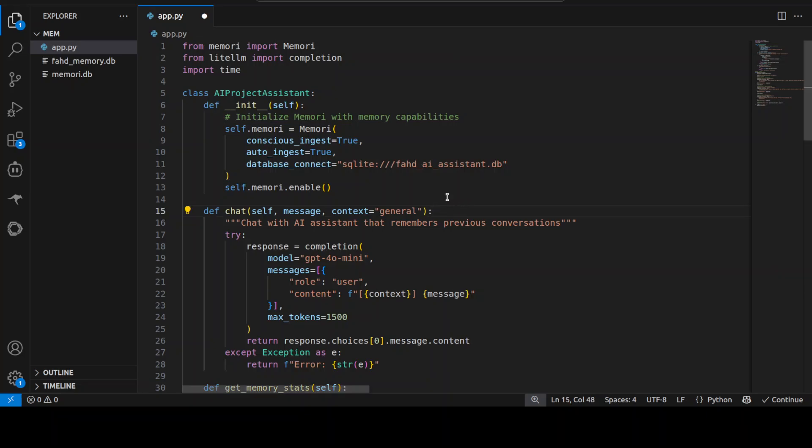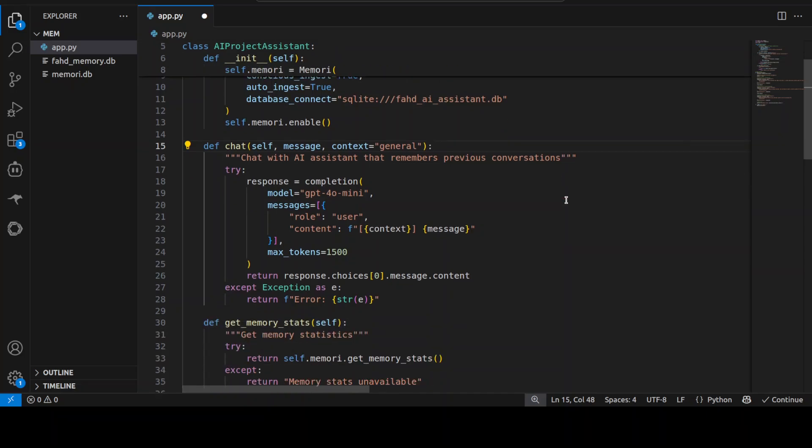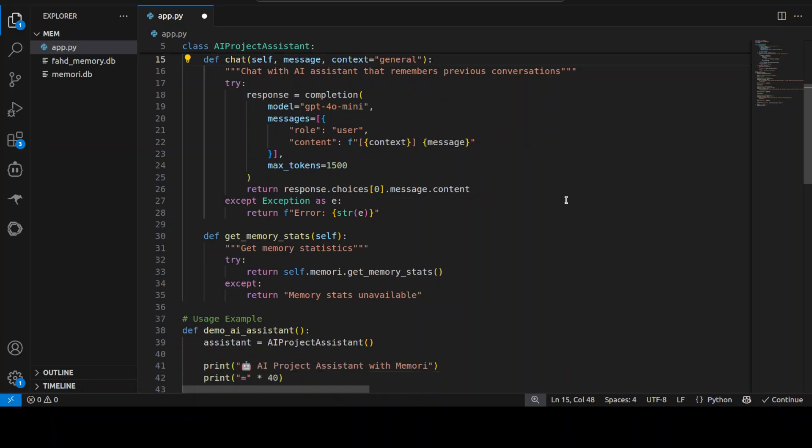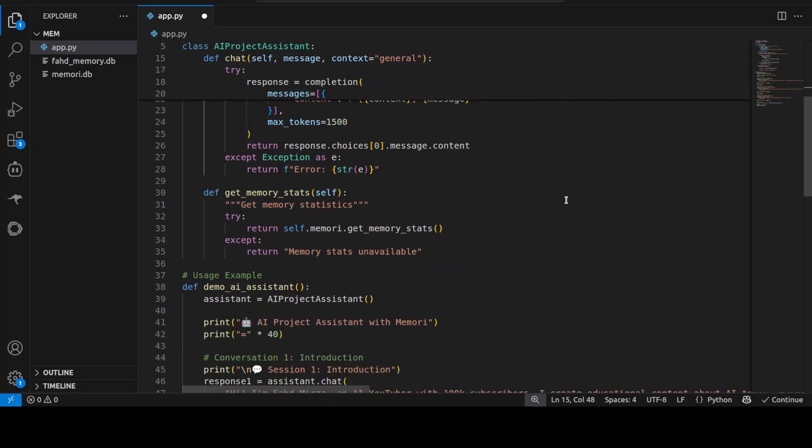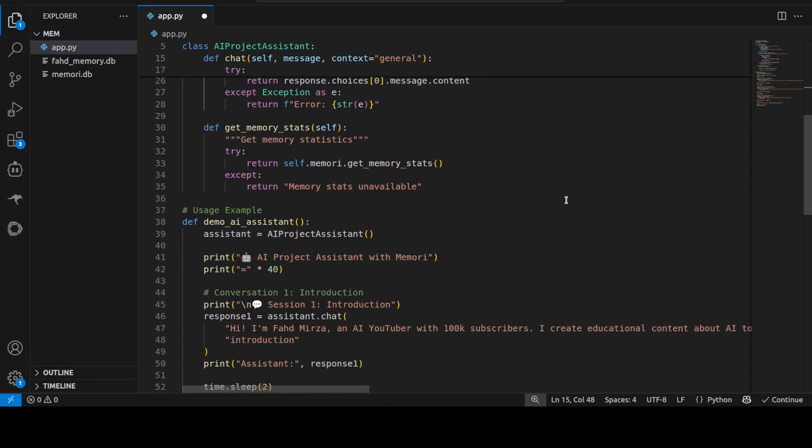It will create it on the fly, you just need to install it with pip install sqlite in your local system. Then from there I'm just using some memory and all that stuff, the same data which I'm going to use.